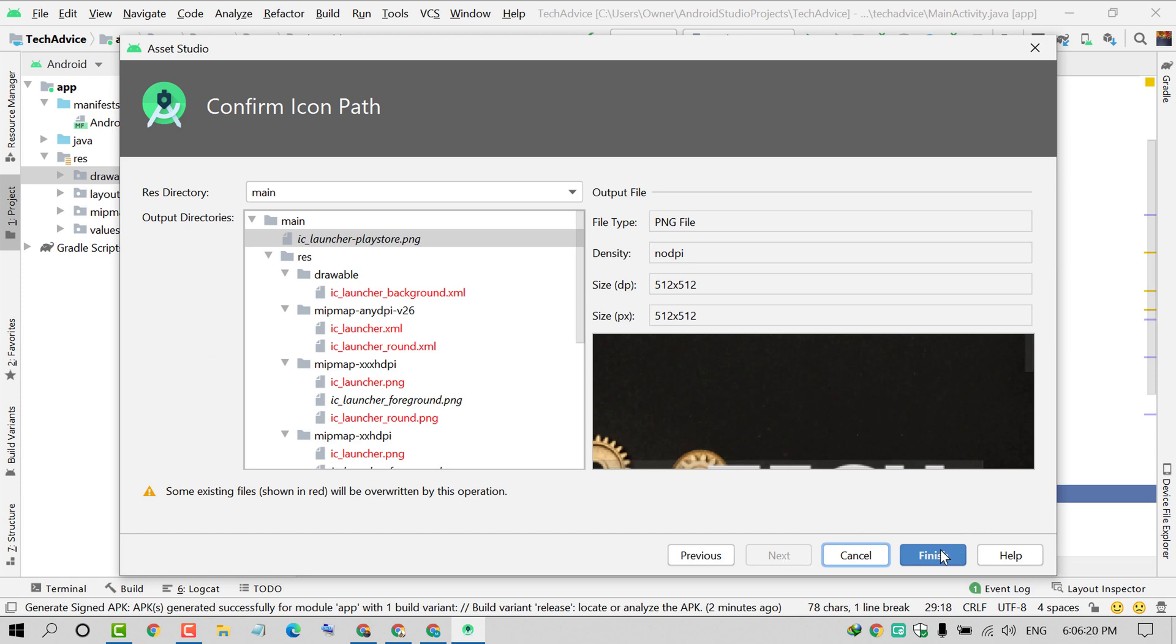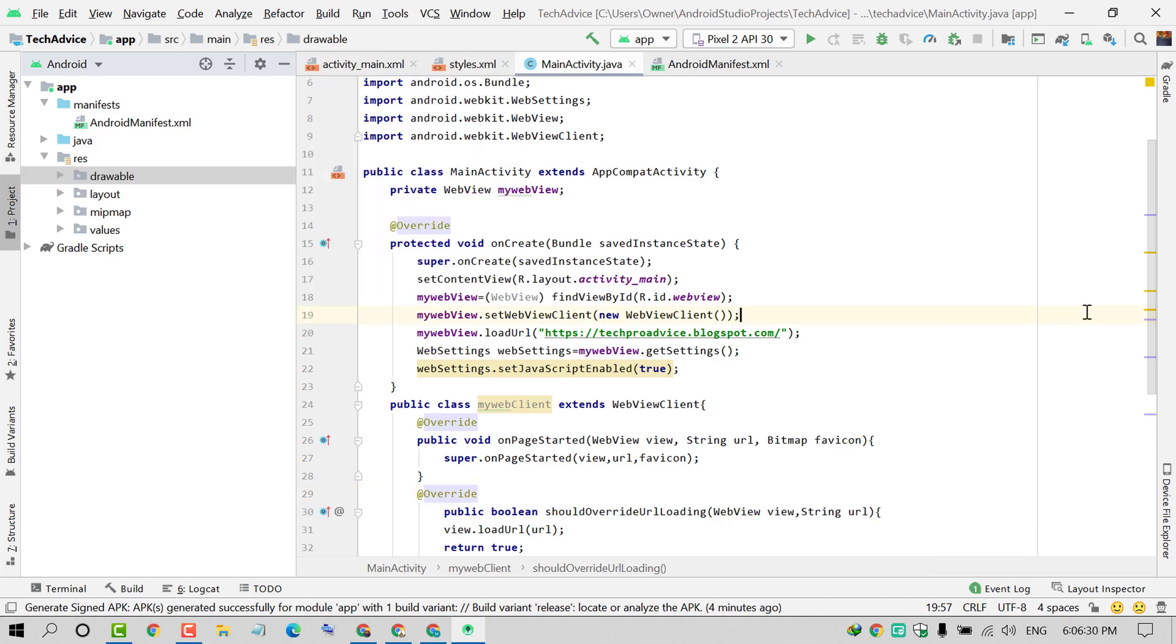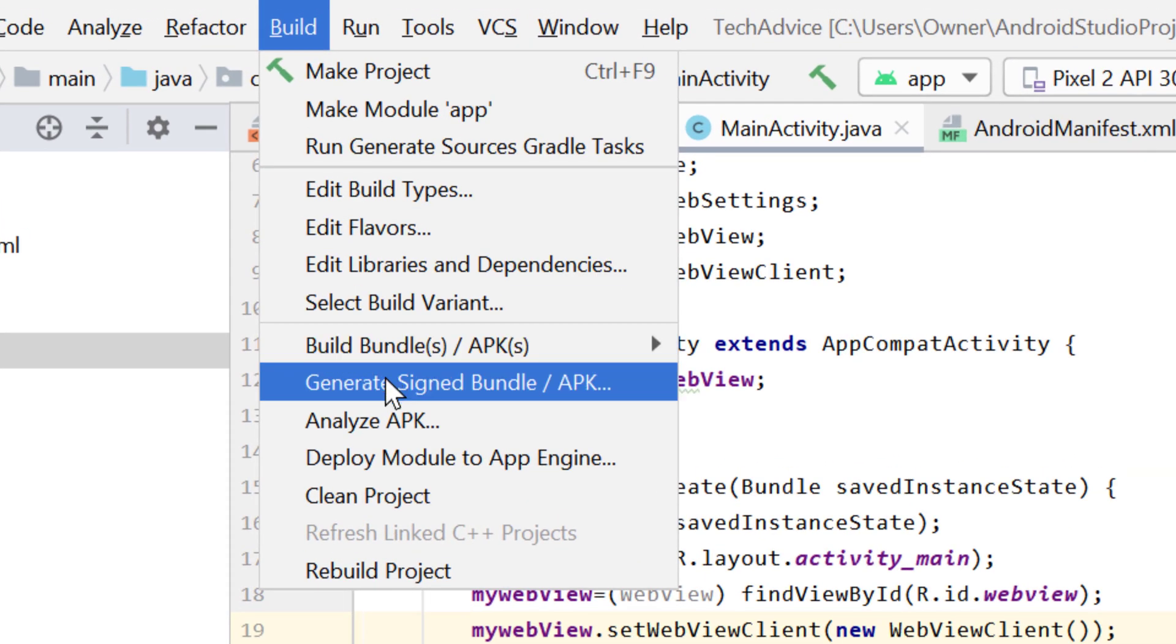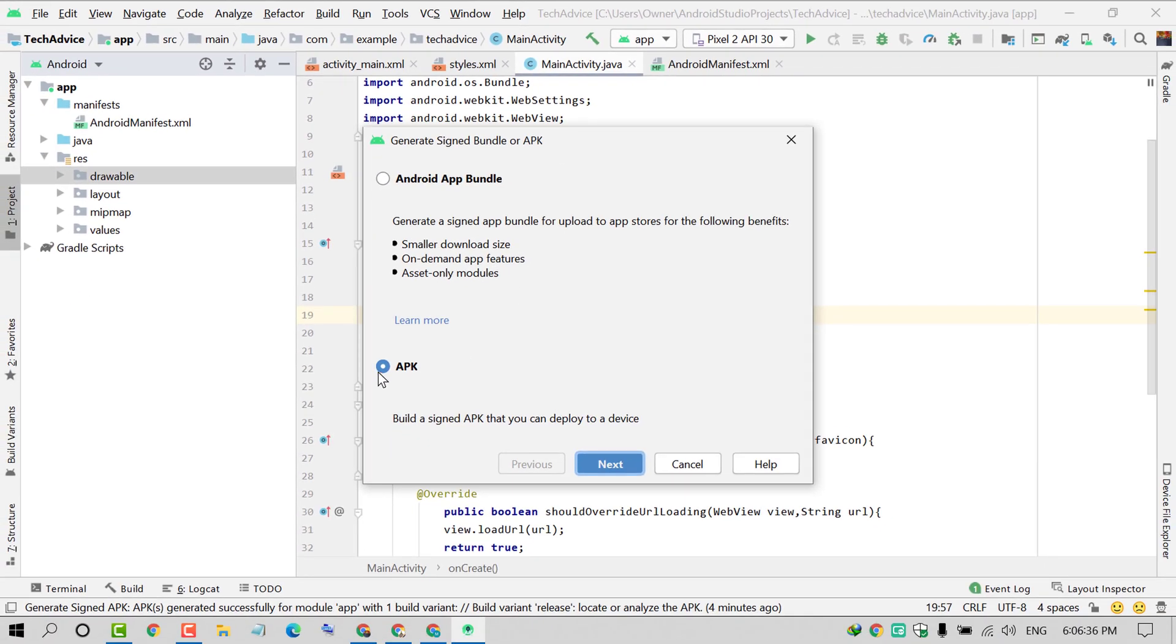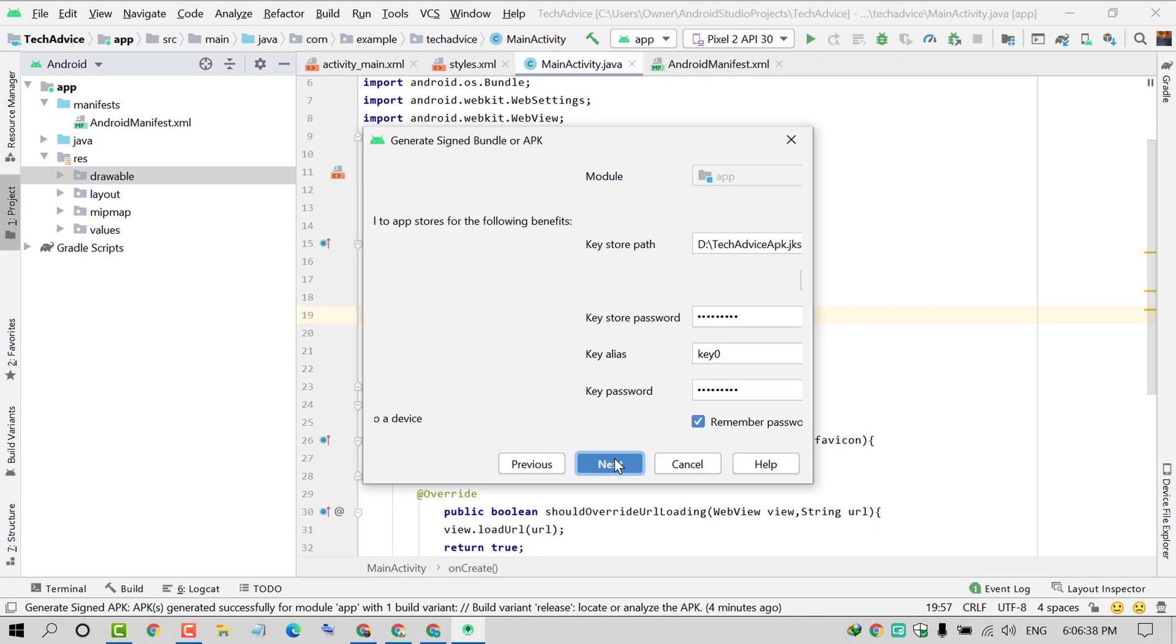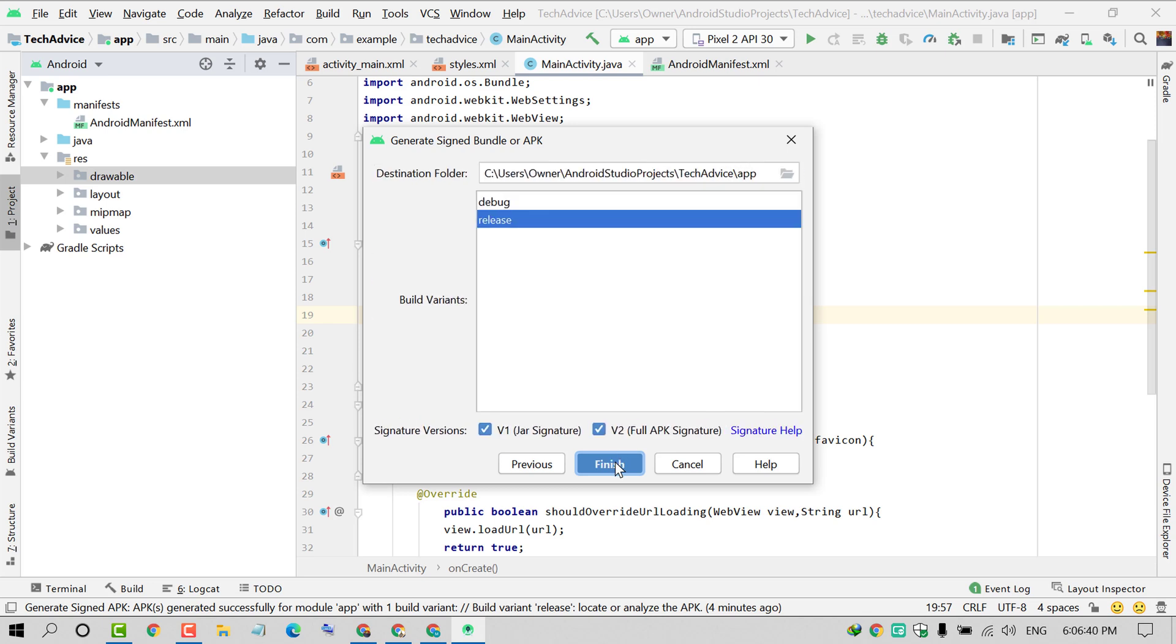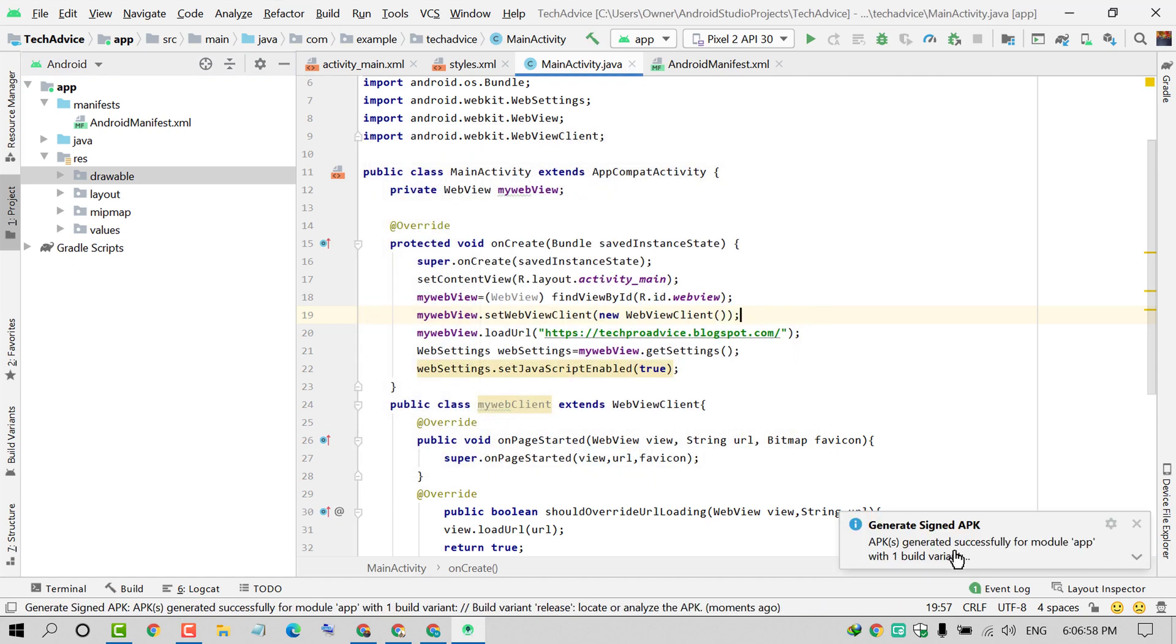Click Finish. Again, click on Build, Generate Signed Bundle APK, select APK, Next, Next, Release, check both boxes, and click Finish. As we can see now, our application is ready. Click on Locate.